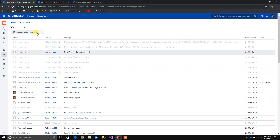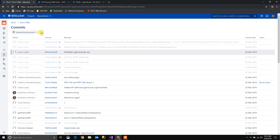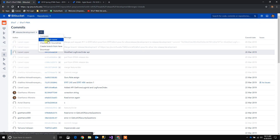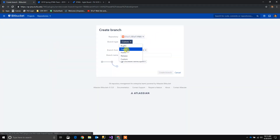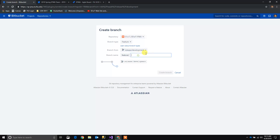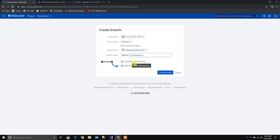If we want to create another branch, what we do is we pick the base branch. Let's say for example we want to create a feature development branch. So we're going to pick release development, then click here and select create branch from here. We're going to pick the branch type to be a feature and name it development. So from release development we're going to create another branch named feature development.